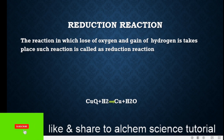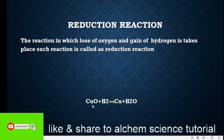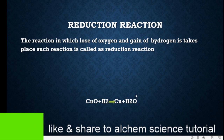Copper oxide has one oxygen, and after that this oxygen is going to be lost — loss of oxygen — and gain of hydrogen takes place. After the addition of H₂, copper oxide loses its oxygen and what remains is copper. After that, this hydrogen adds with the oxygen and finally we form water molecules.